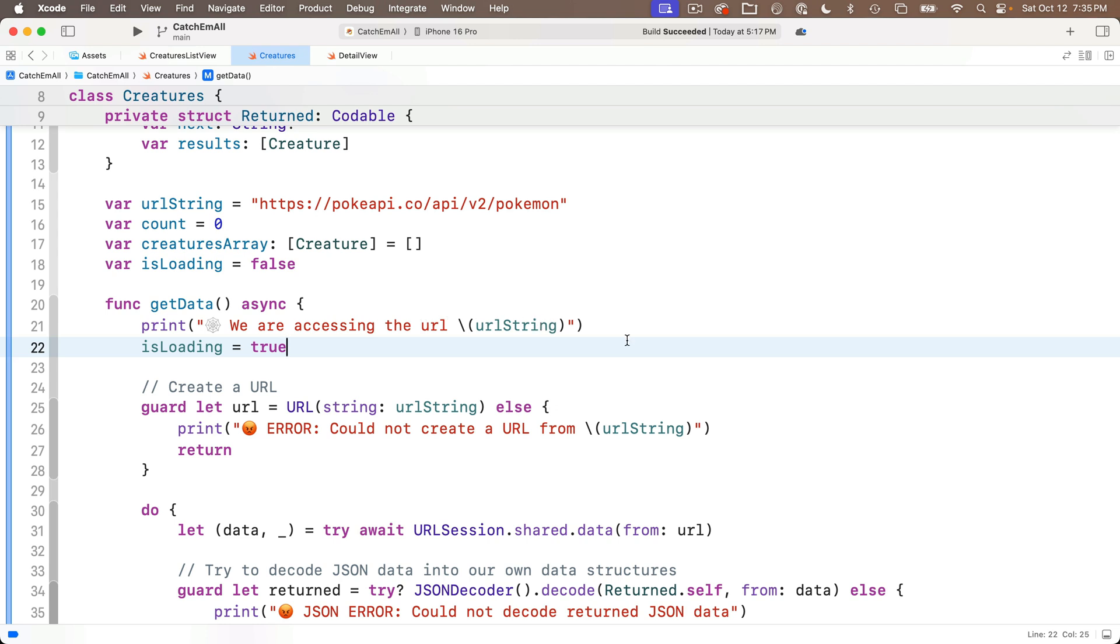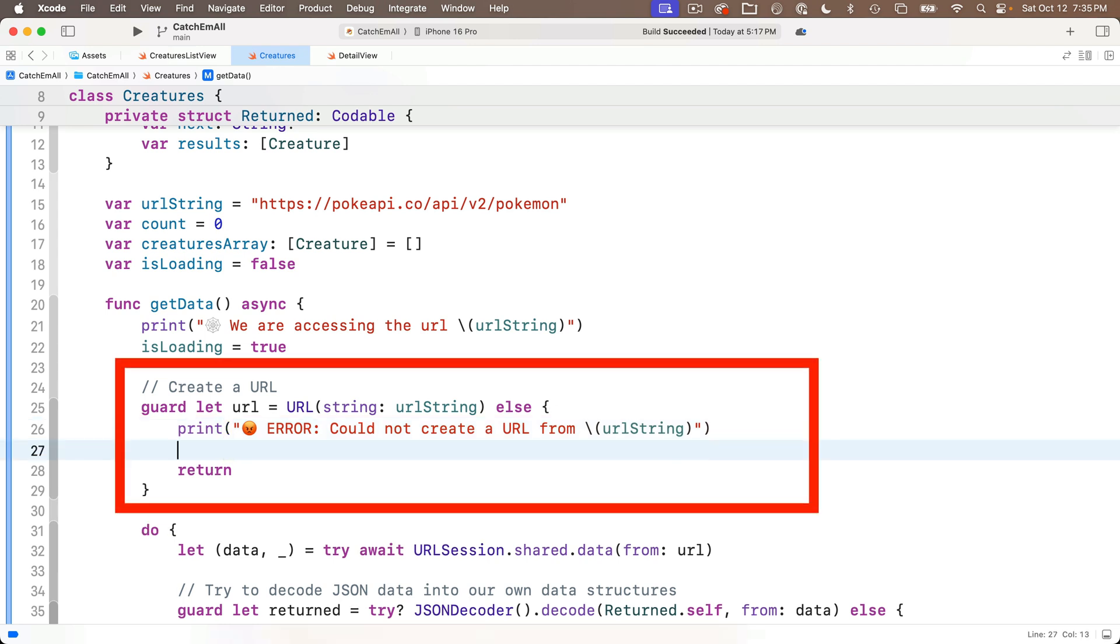But when do we want to turn off that progress view, meaning when should we set isLoading equal to false? Well, definitely if we generate an error. So before the return in this guard statement here, I'll paste in isLoading equals to false.